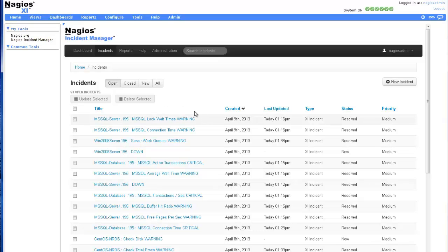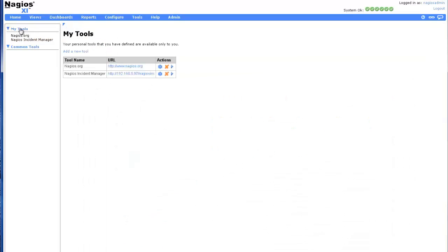To edit or delete tools, click My Tools, then the Edit or Delete icon. As an administrator, you can do the same with common tools you have created.